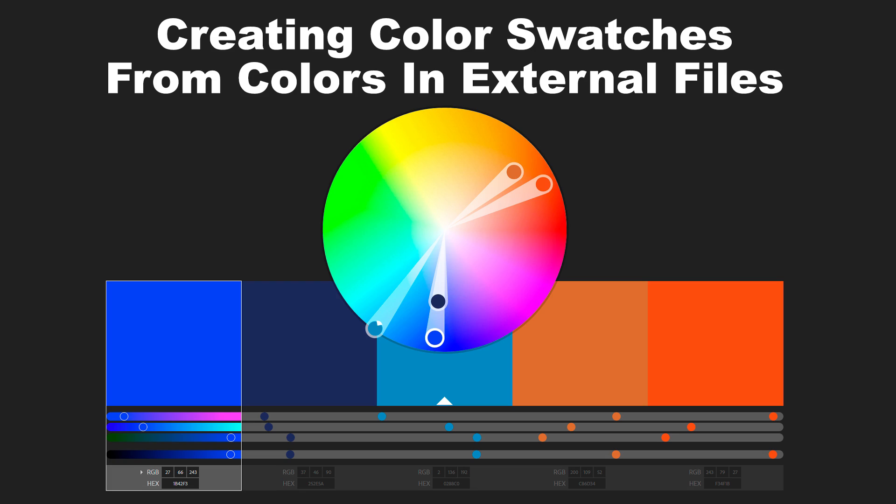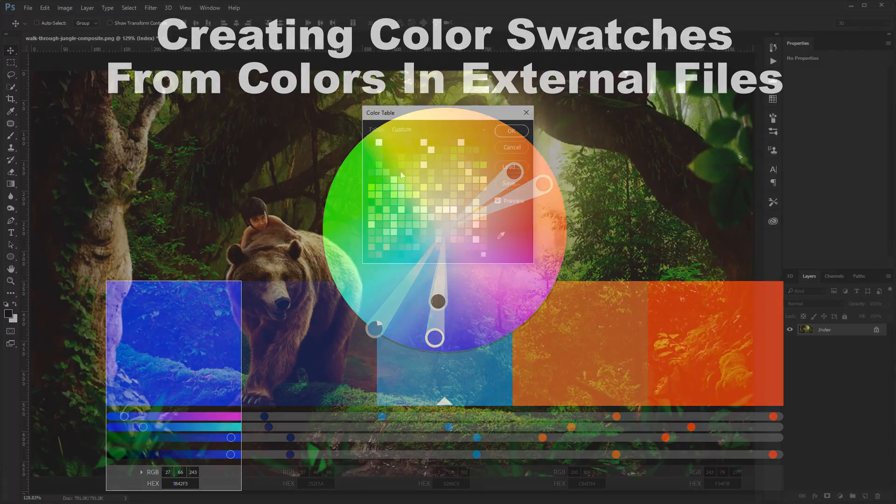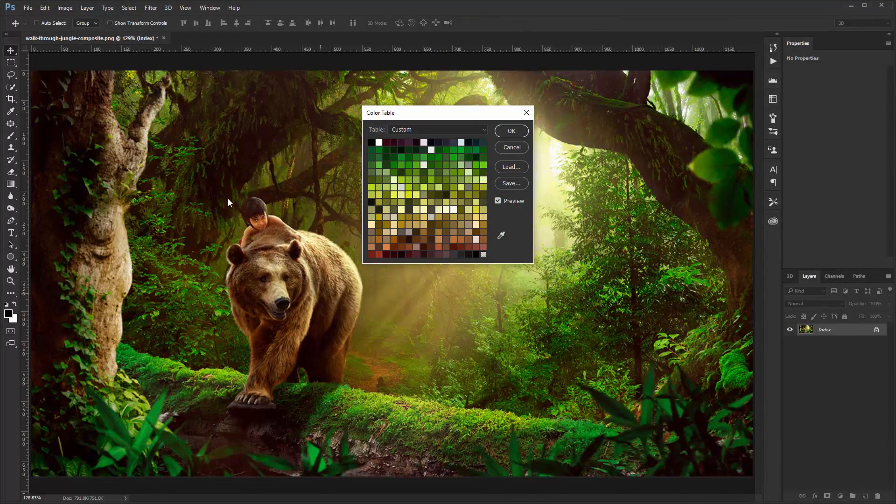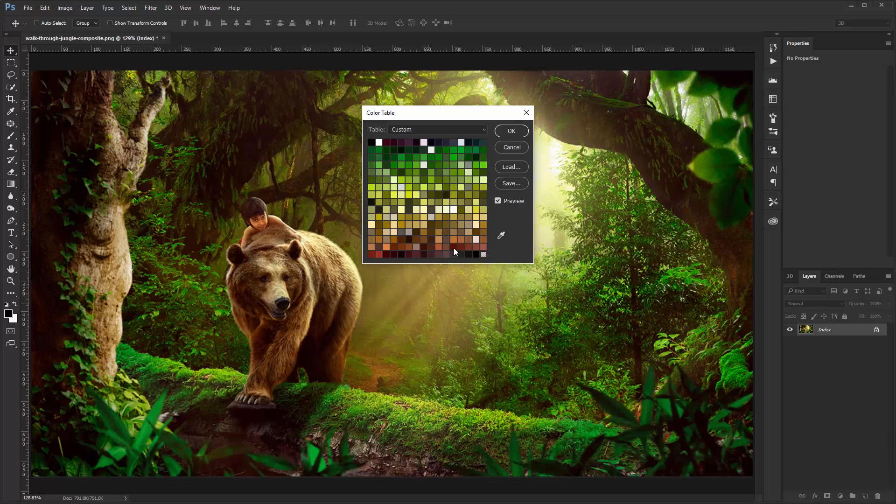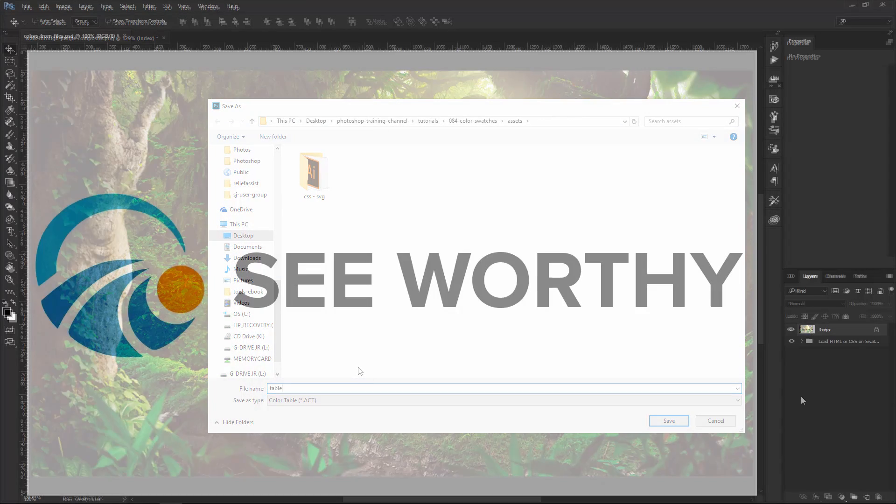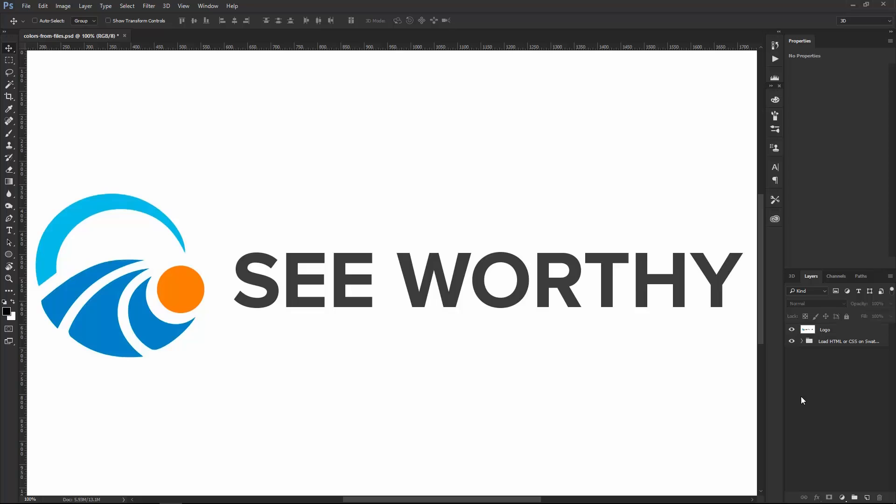In the third and final example, I'll show you how you can use color tables to grab the full color palette from any photograph and how to save those colors as swatches. We're going to start out by using this logo, the Seaworthy logo.